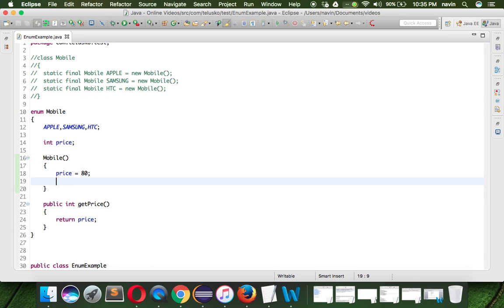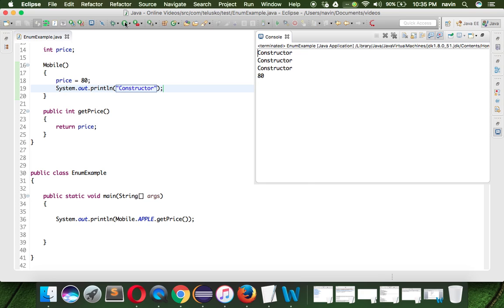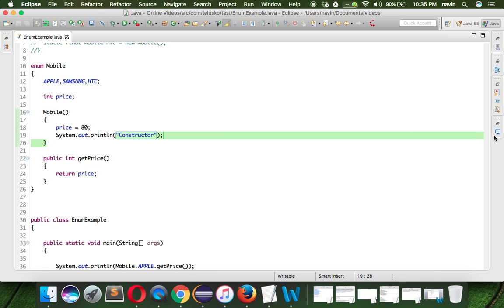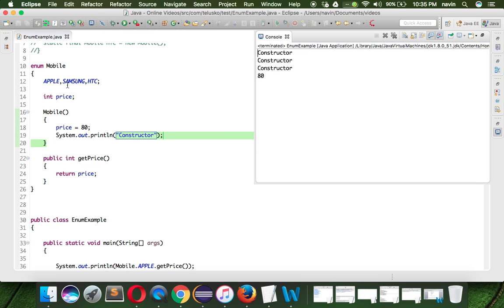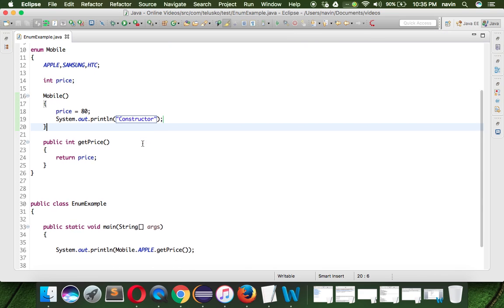Just to prove that this constructor is getting called for every object, let me print something here — let's say 'constructor'. Every time we run this code, since we have three objects, the constructor will be called three times. That simply means the number of constants defines the number of times the constructor will be called. That's how you use a constructor in an enum.